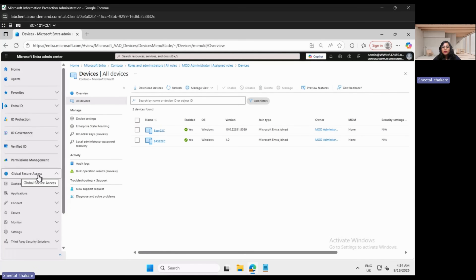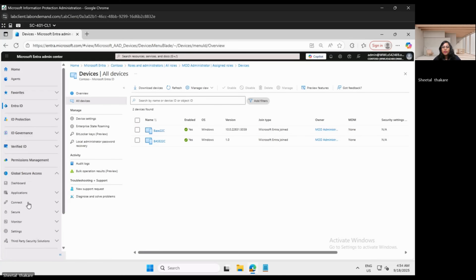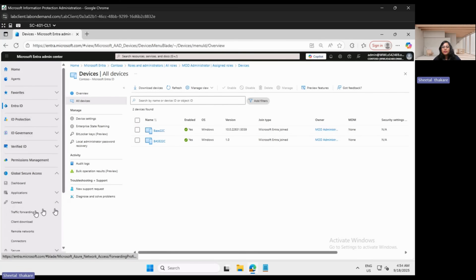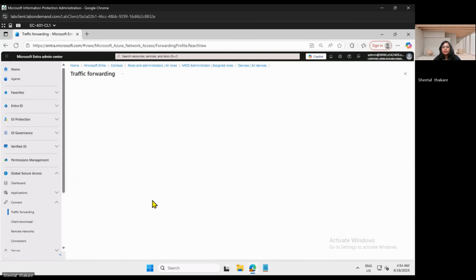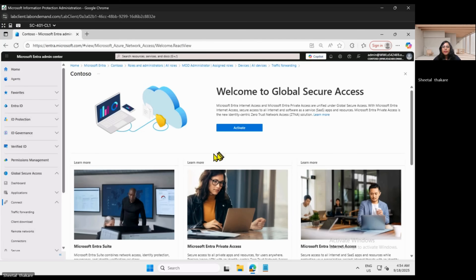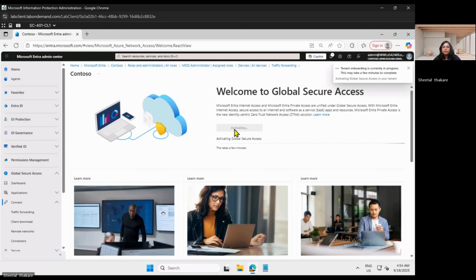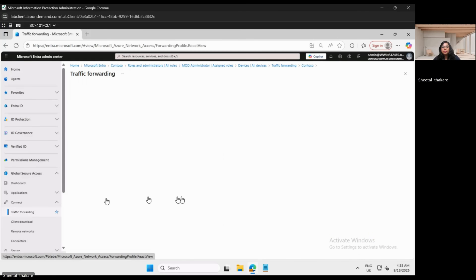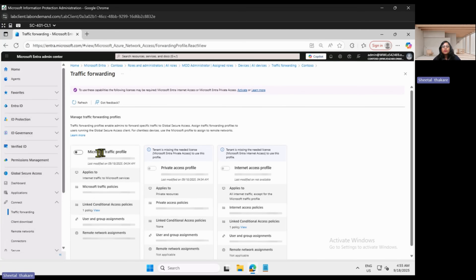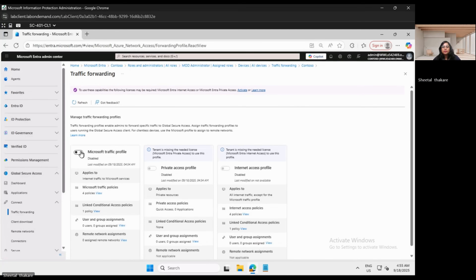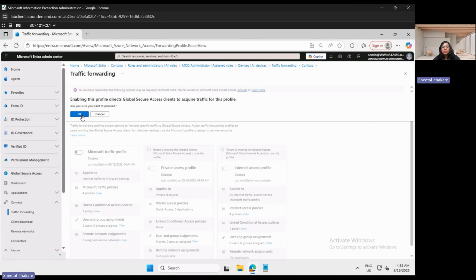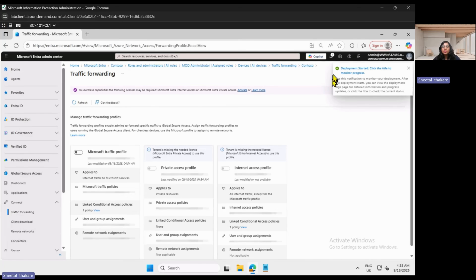With this we proceed to configure Global Secure Access. Click on Global Secure Access, then Connect, then Traffic Forwarding, and activate the service. Now go to Global Secure Access, Connect, Traffic Forwarding, and enable the Microsoft traffic profile. Click on the toolkit and wait for the notification.